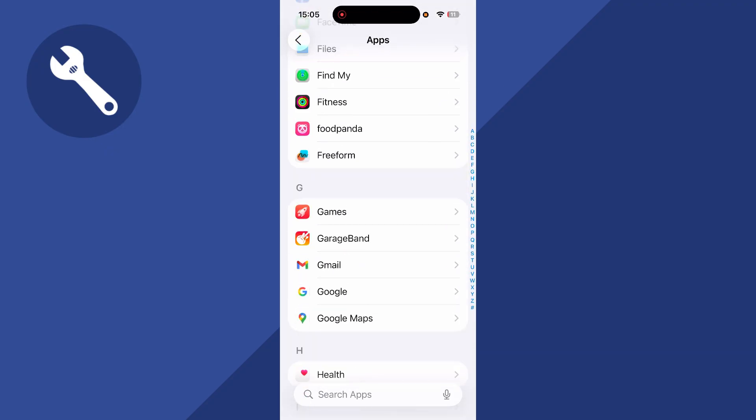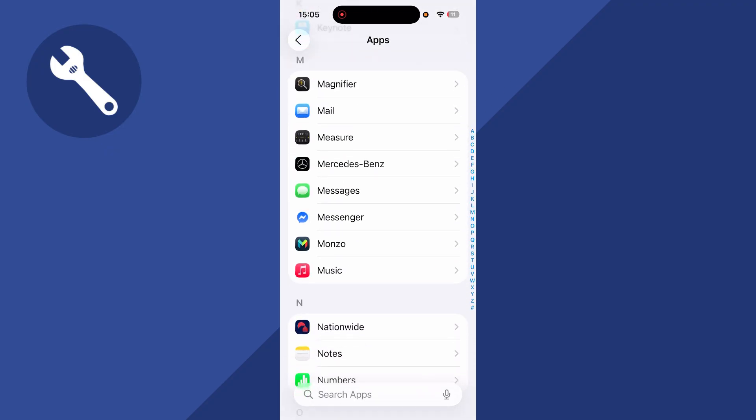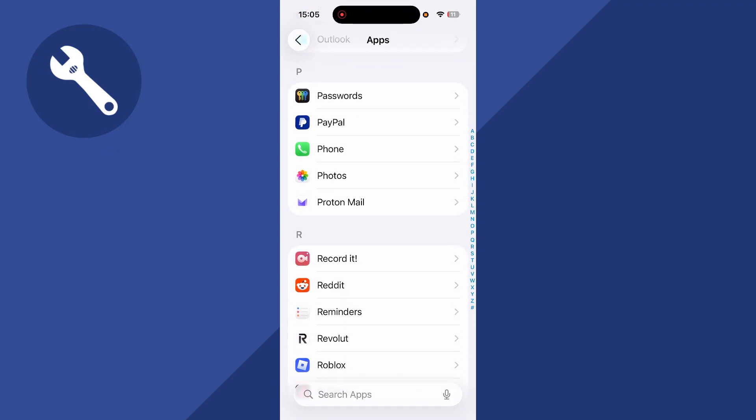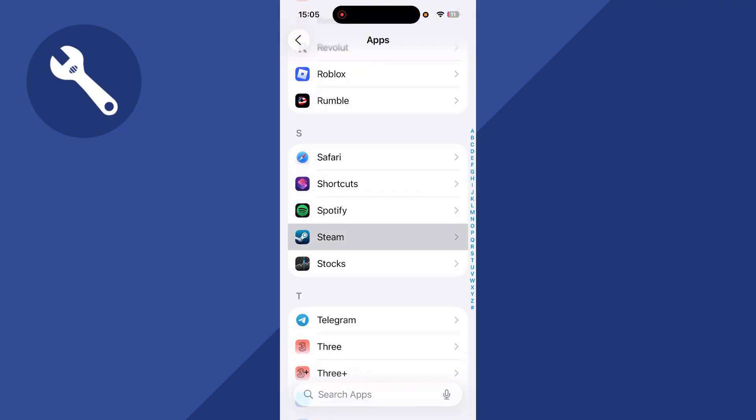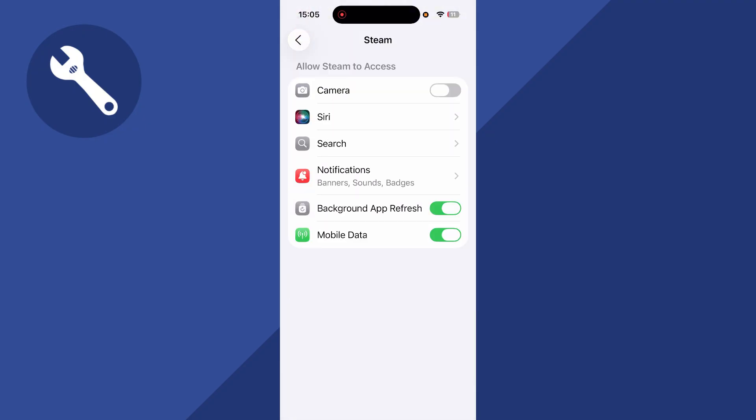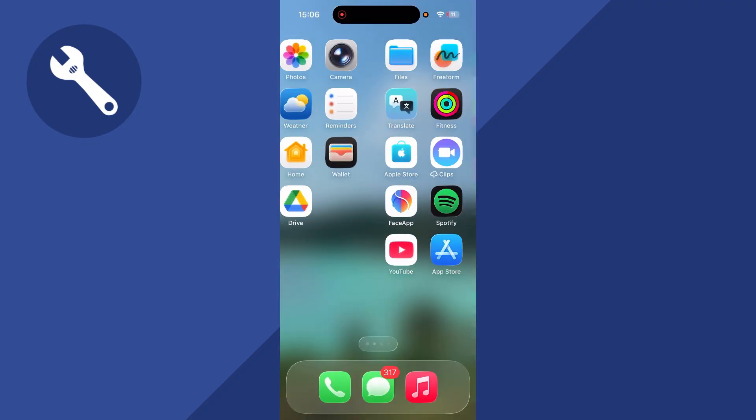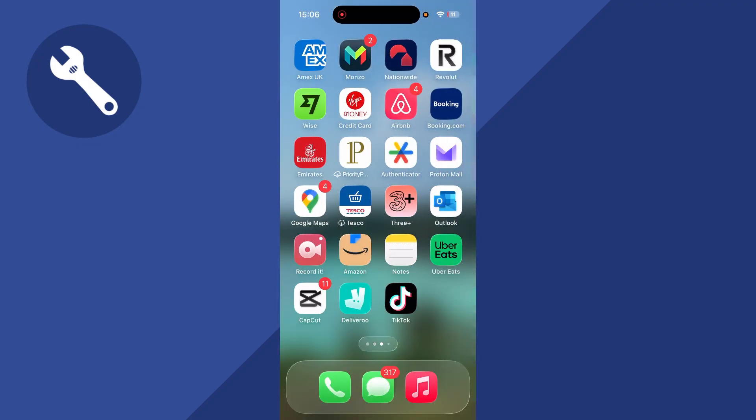Scroll down again until you see Steam in this list of applications and then click on Steam. At the top of this page, make sure camera is turned on and enabled. That's the first way you can enable camera access.